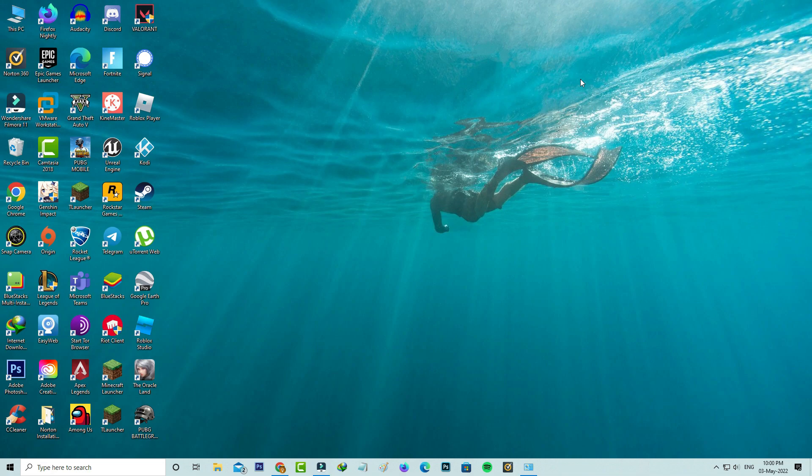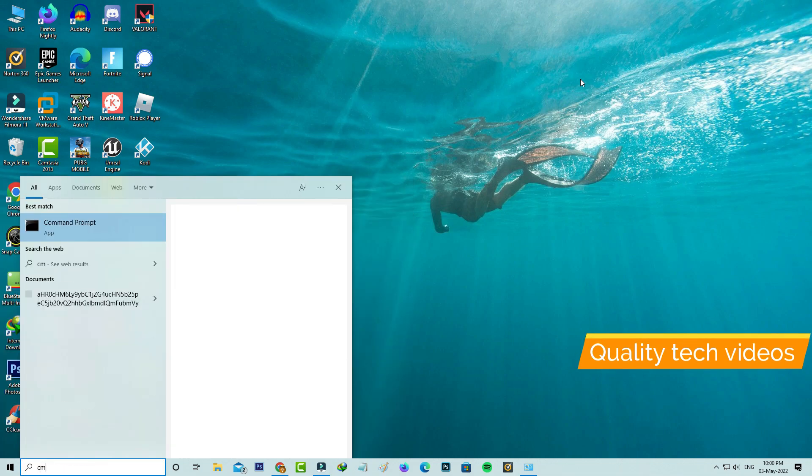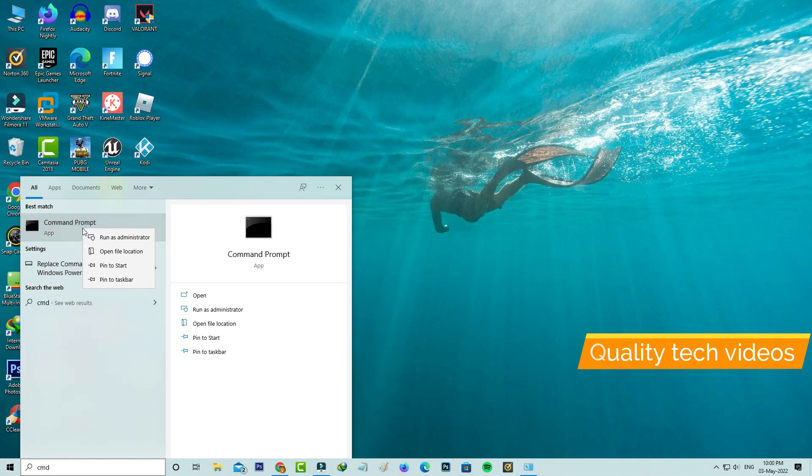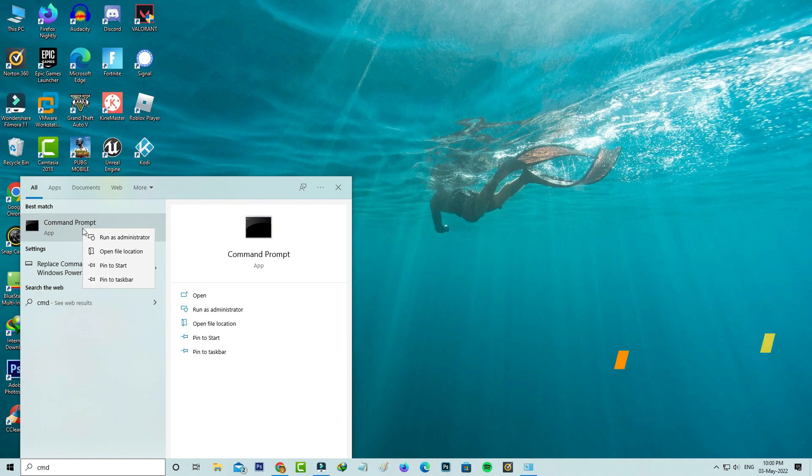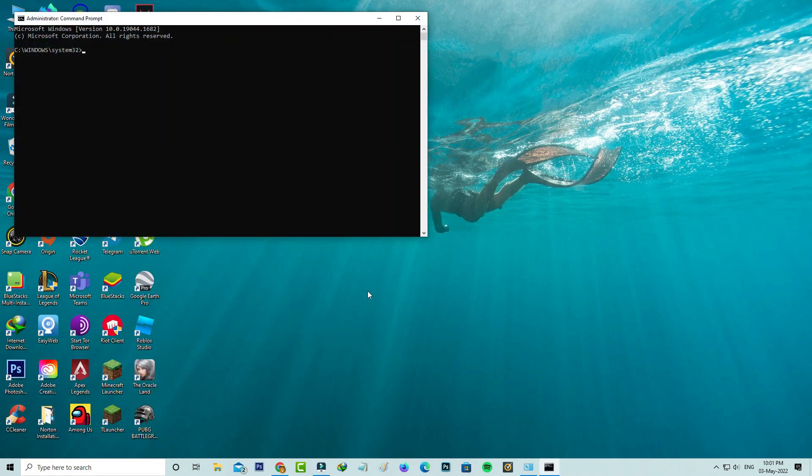Next, open your command prompt, but run this command prompt as administrator mode. Then execute the following commands one by one.